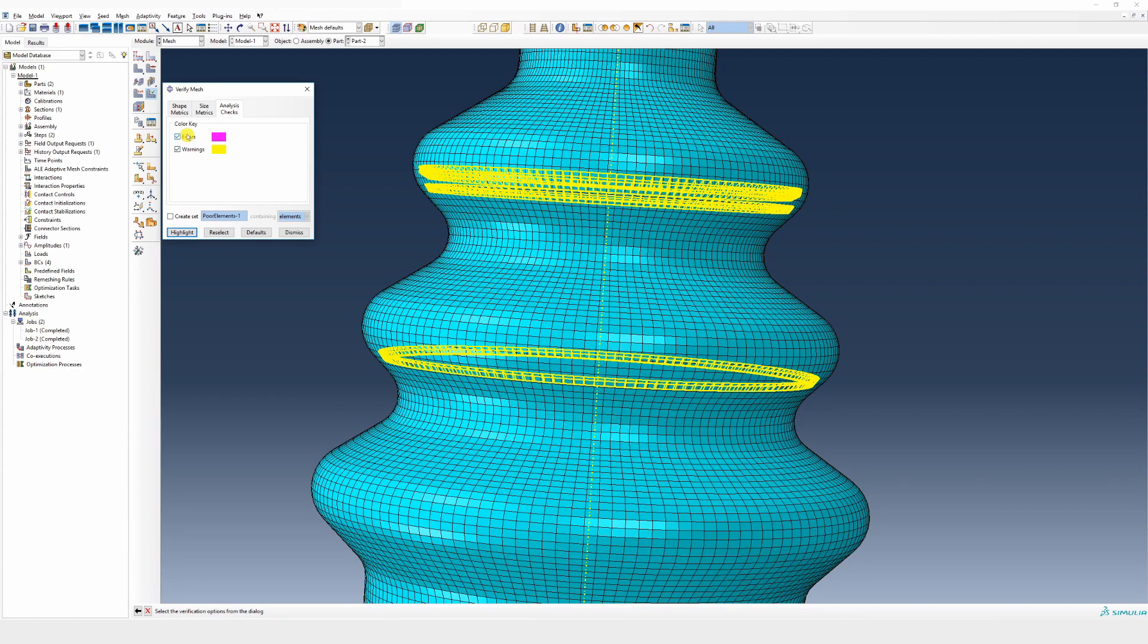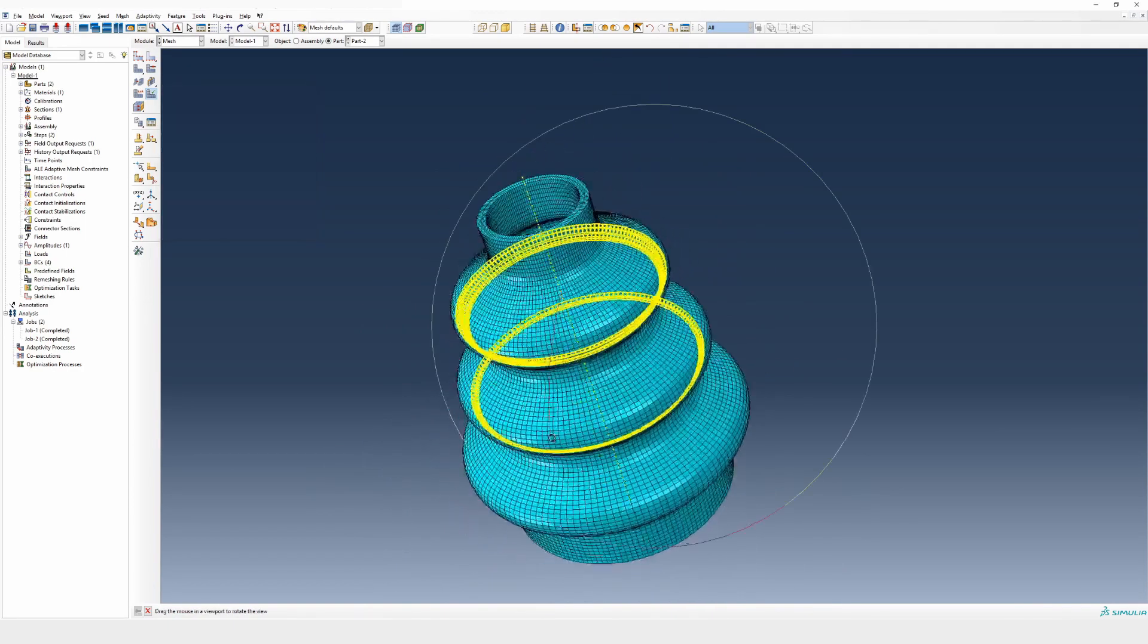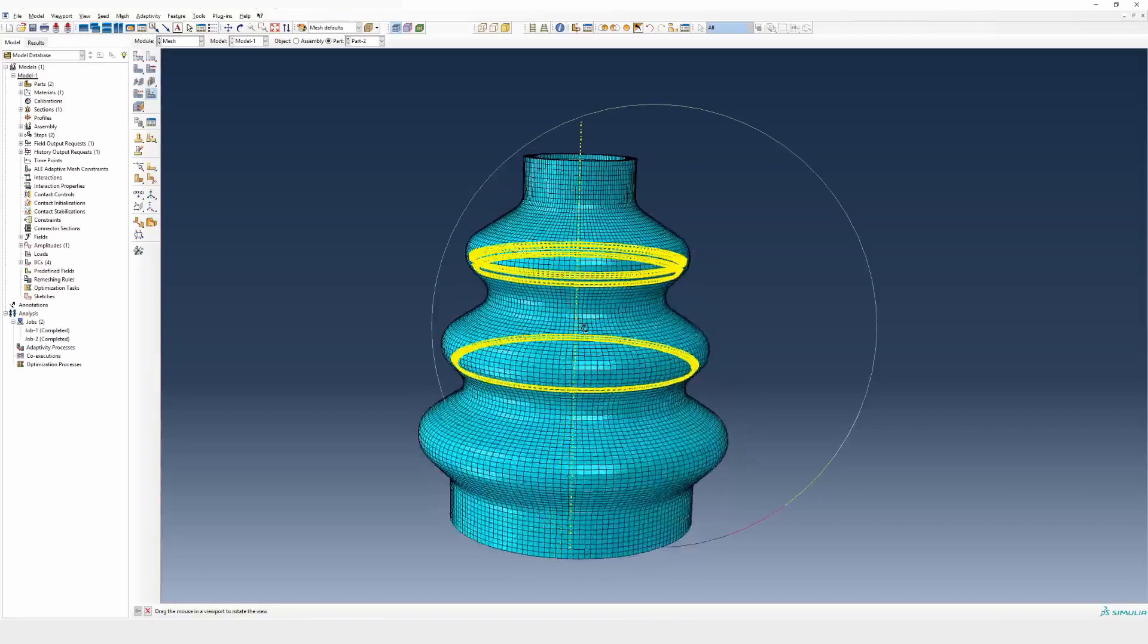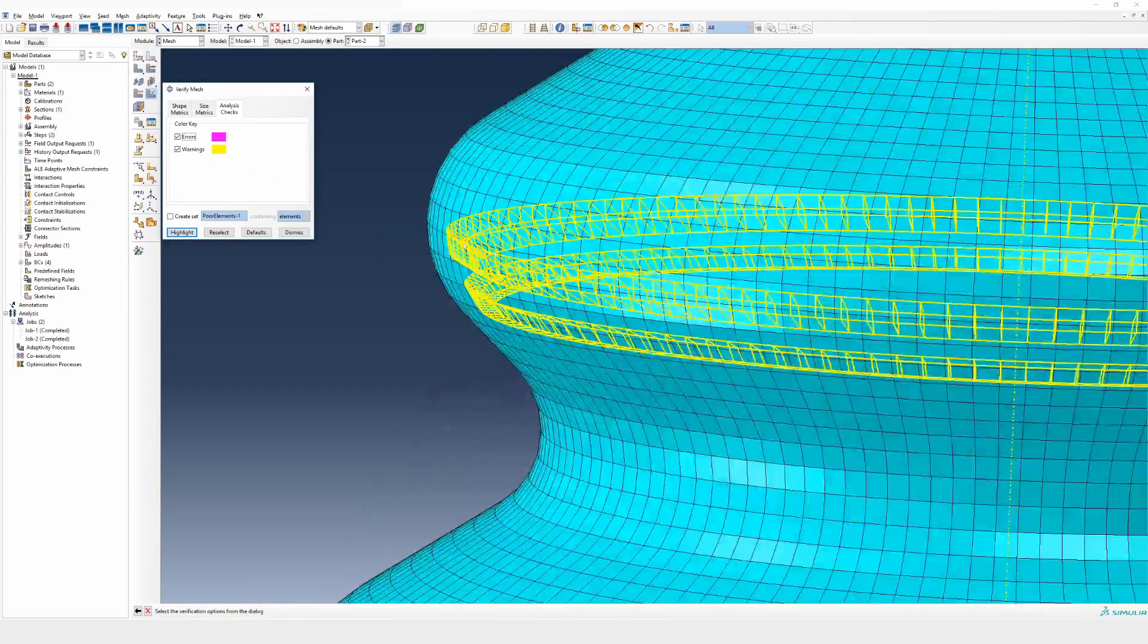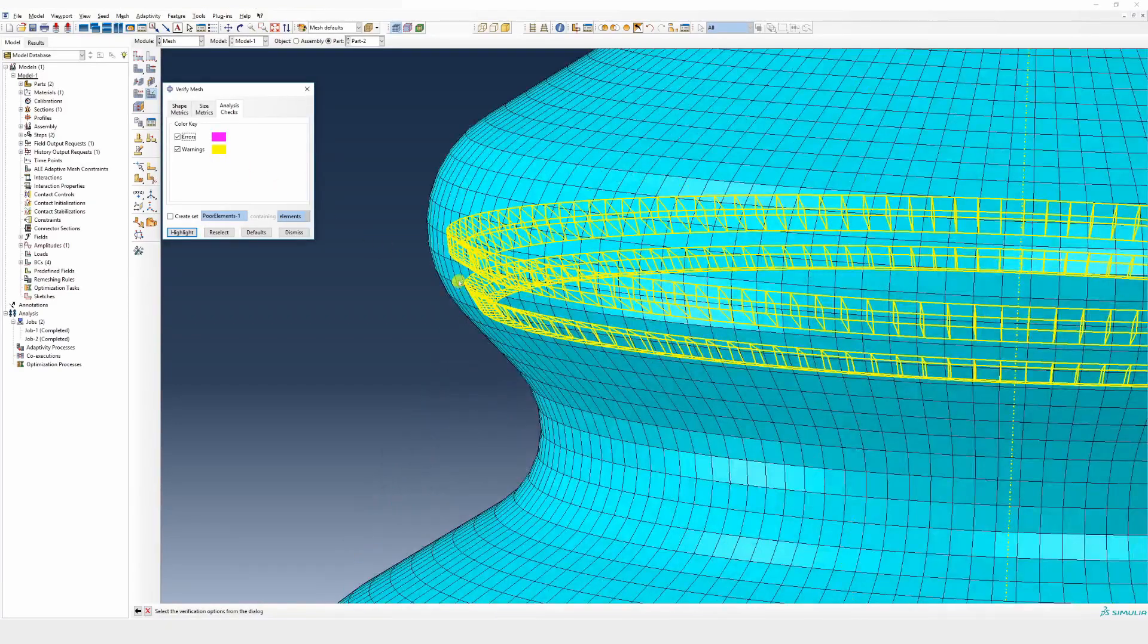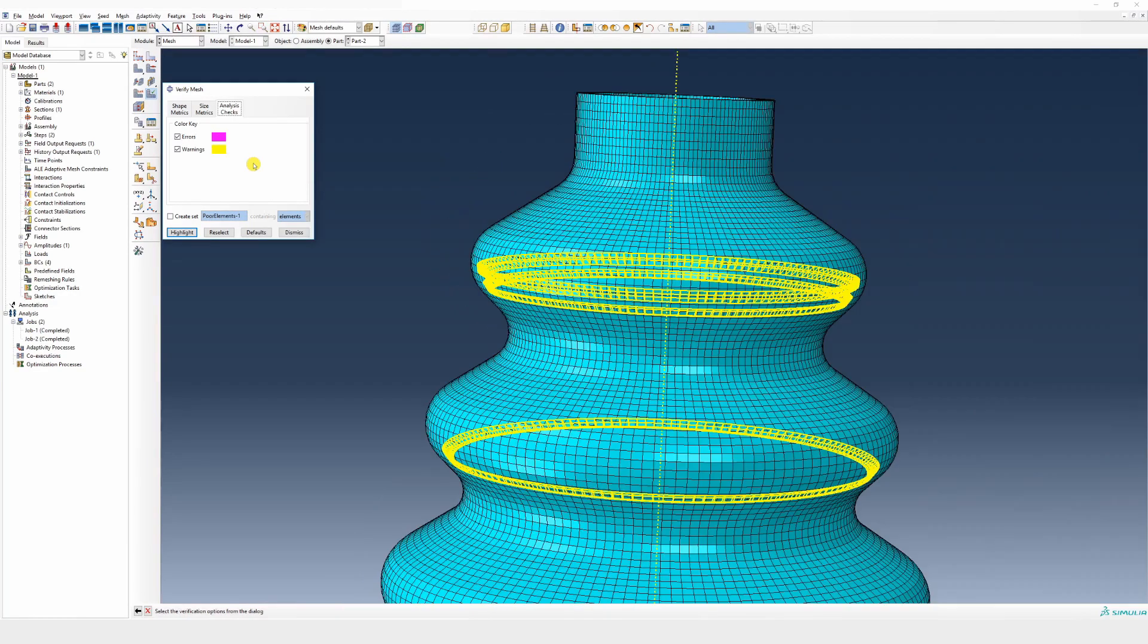It will show all the elements with errors and warnings. You can see there are no errors, but there are some warnings. These are the internal elements. That's why from outside the mesh looks perfectly fine.